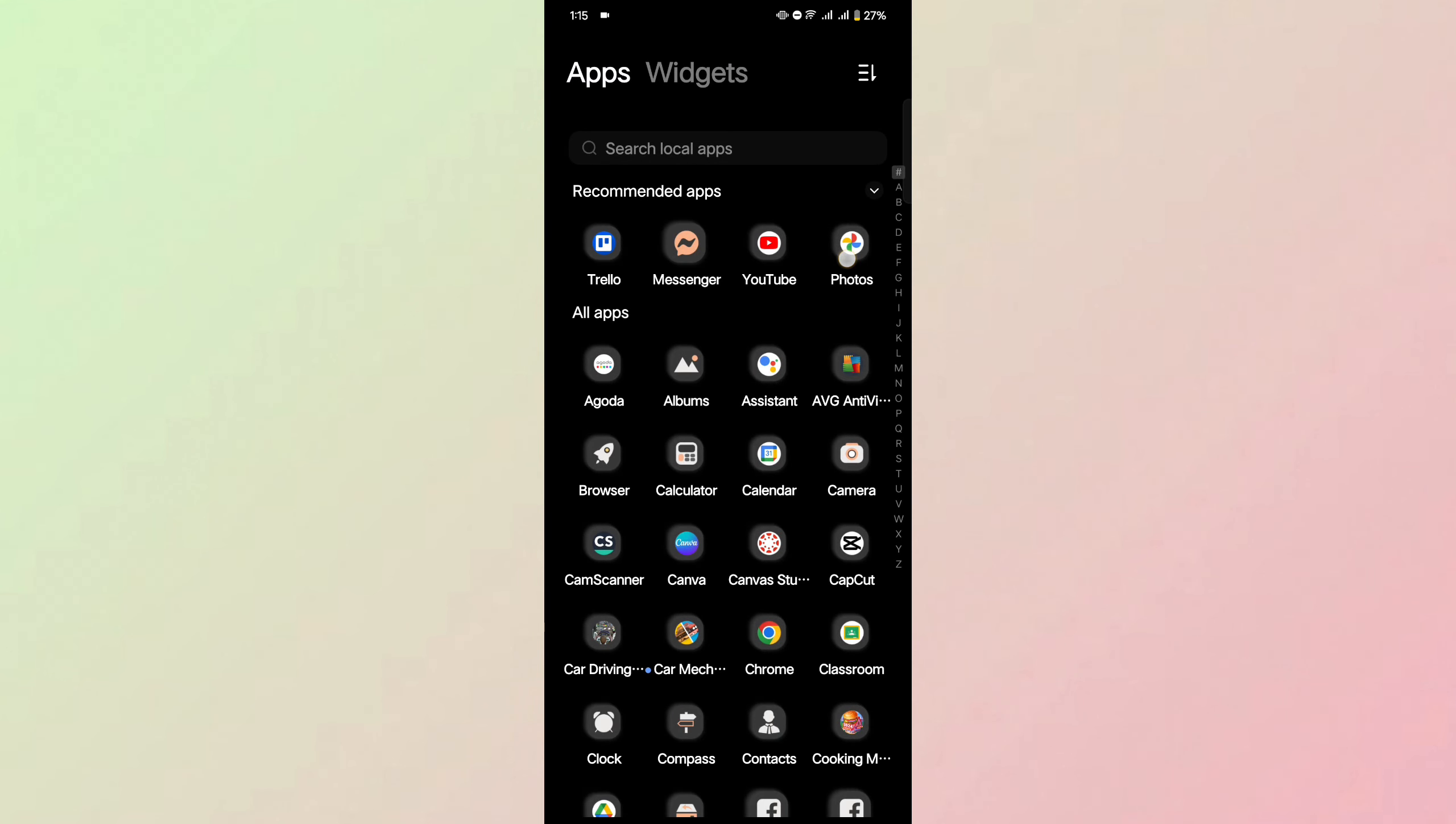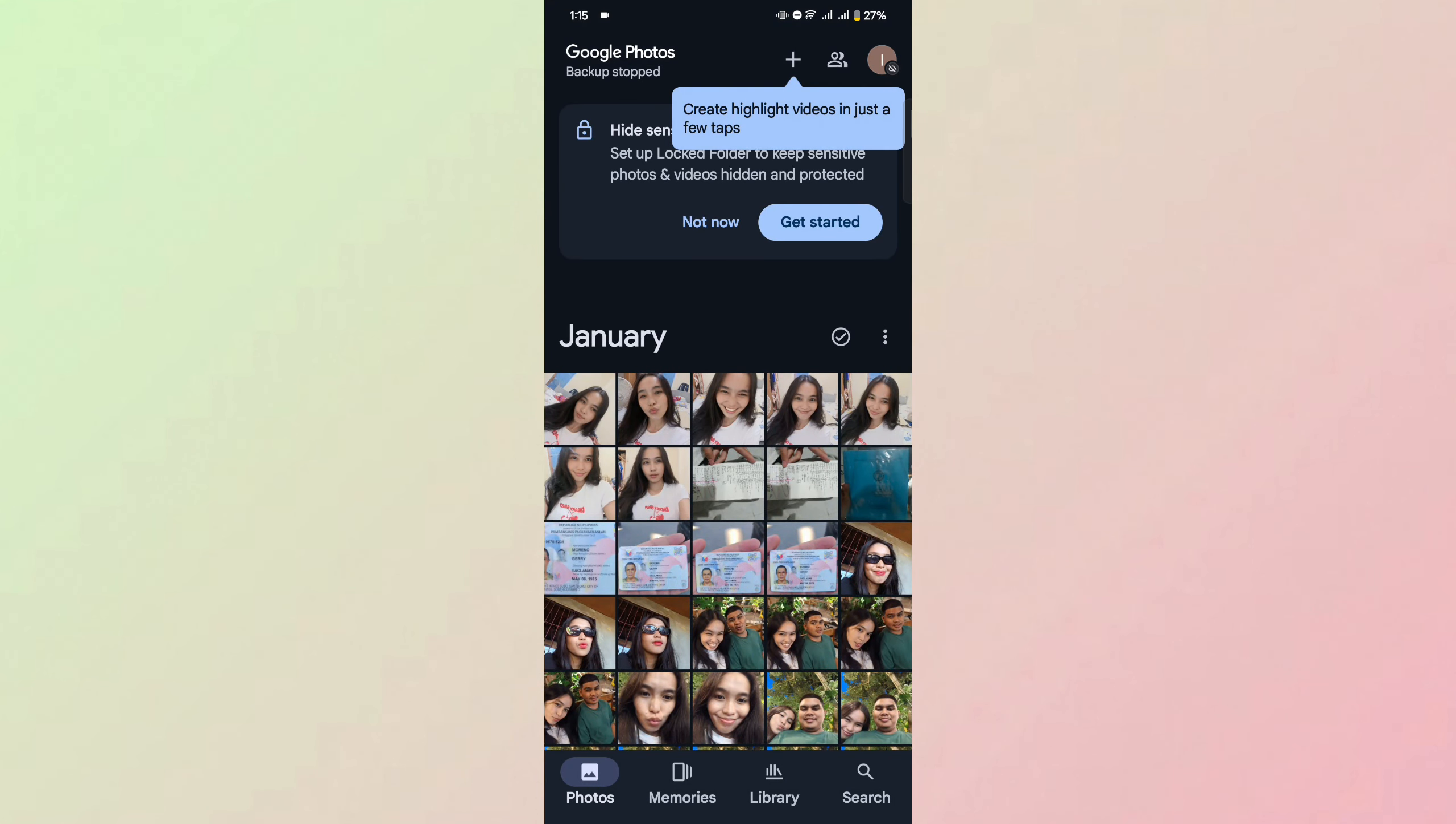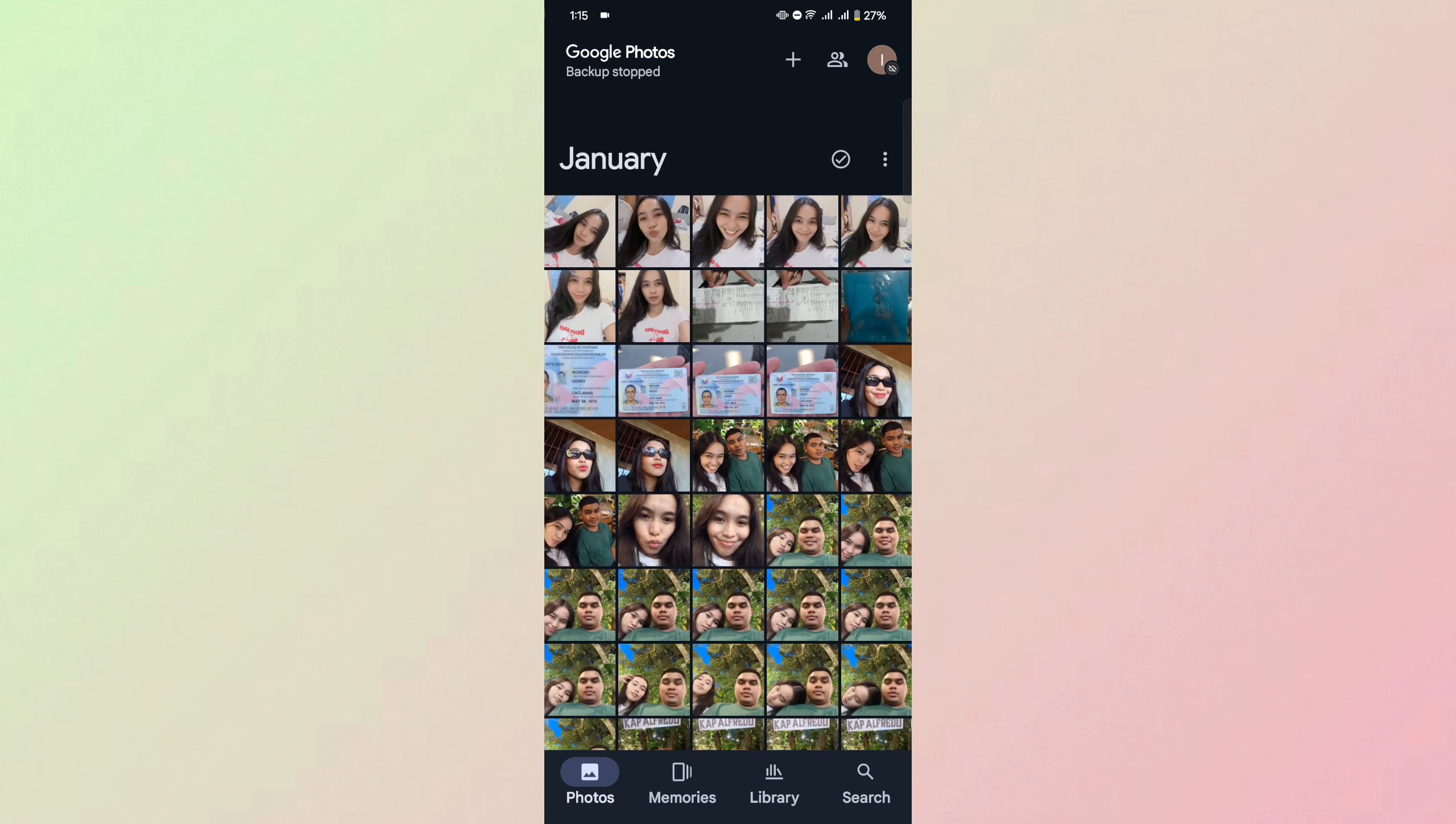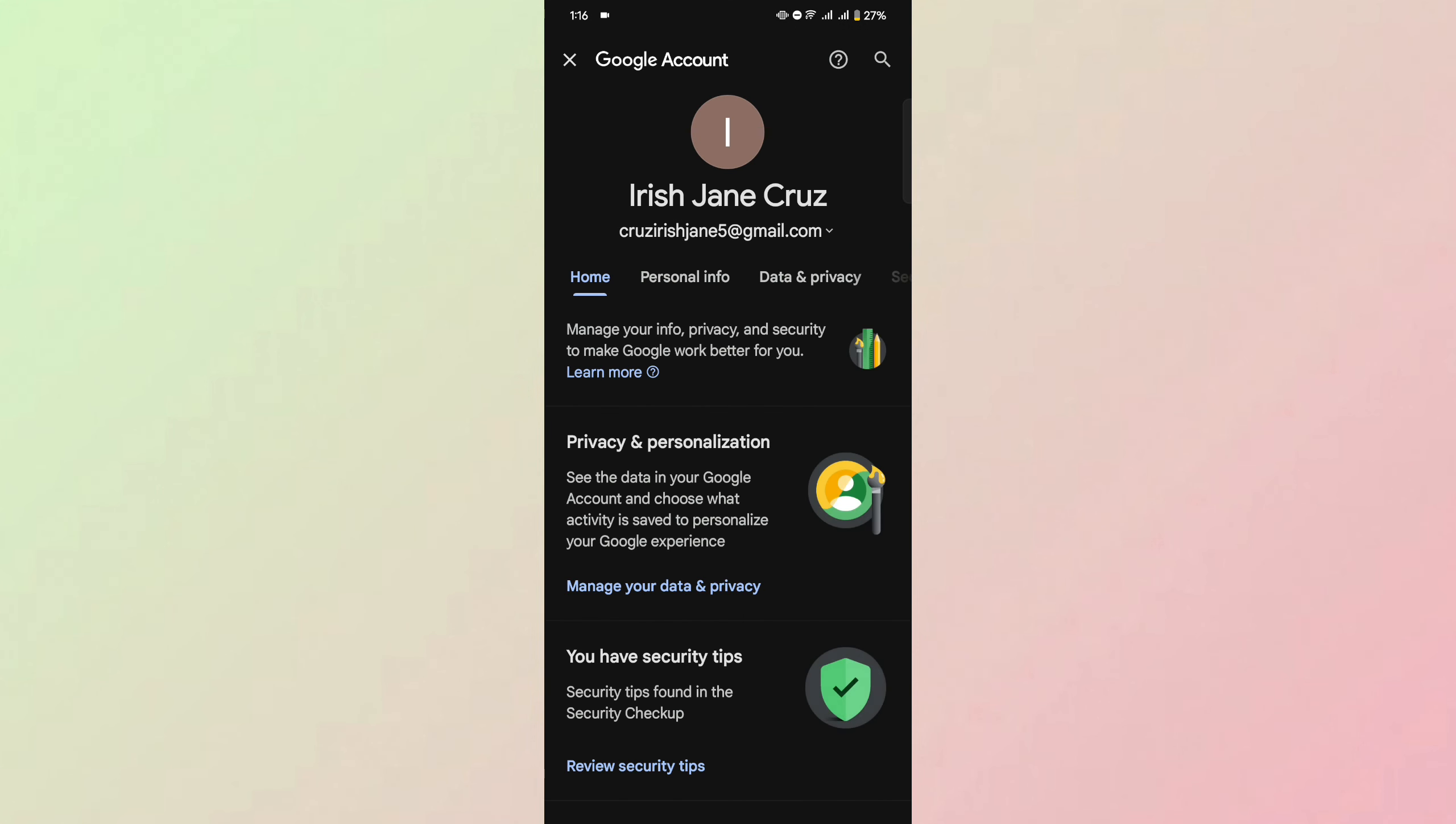The first thing you need to do is open Google Photos. Make sure you've signed in to your account. At the upper right corner, you'll find your profile. Click on your profile, then click on Google Account below your email. This will redirect you to your Google Account.